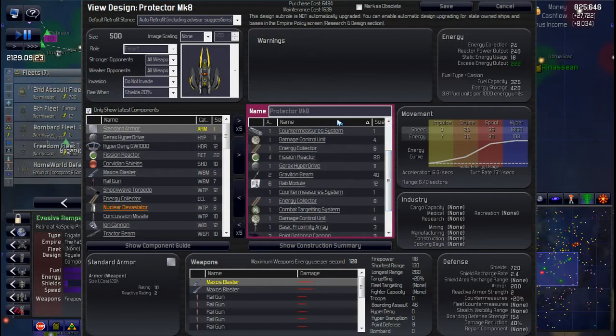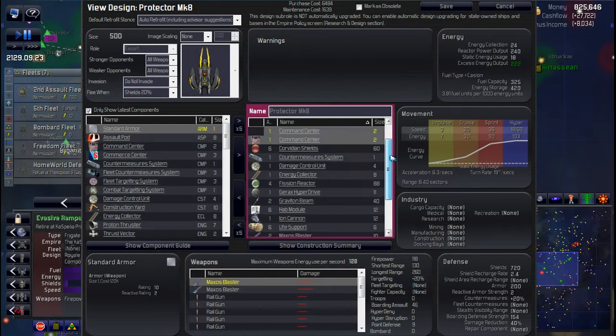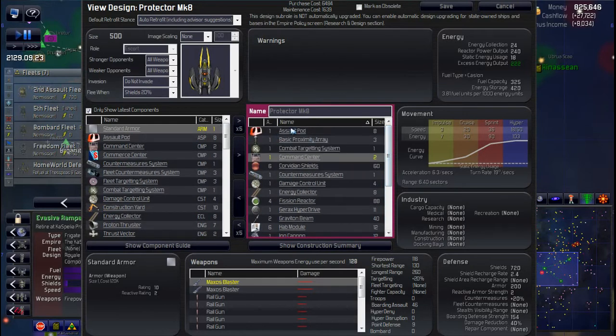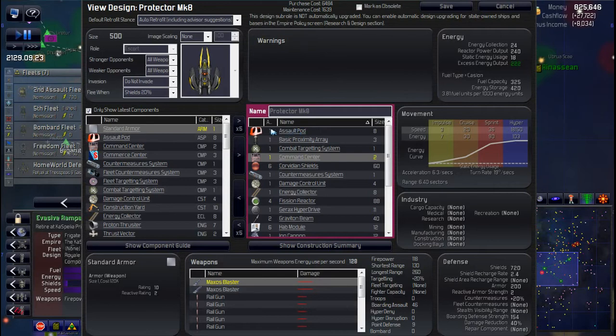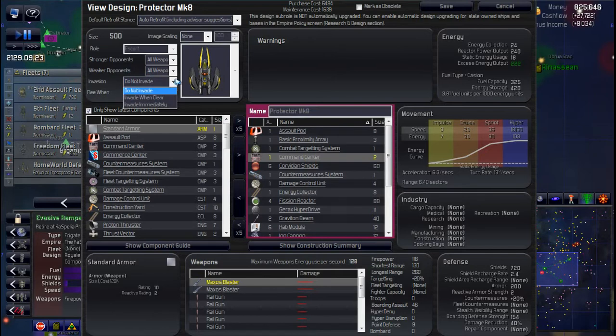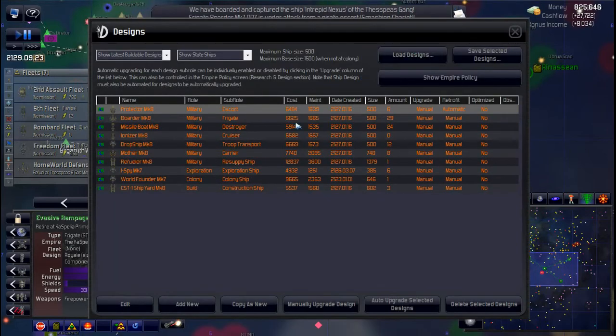I got one assault pod on these. I might be taking that off in the next design. I sort of did it as an alternative to have modules for boarding defense. But whether it's optimal to have these on here, I don't know. I was kind of iffy on that anyways. But somebody did bring up that because it's set to do not invade, we need to invade immediately for these to actually function properly. I'm not sure on that, but it is a good point.